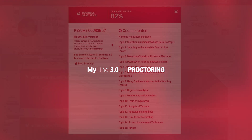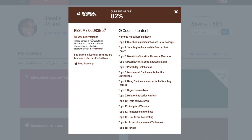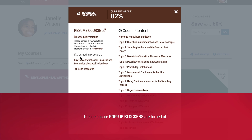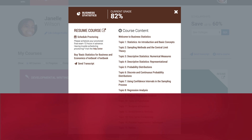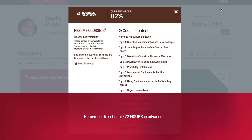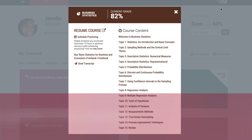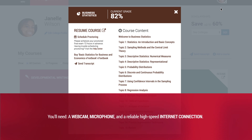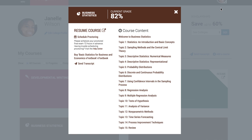Proctoring is required for all StraderLine final exams. When it's time to schedule your proctored final exam, you'll find the option to schedule proctoring on the back of each course card. This will take you to the ProctorU scheduling site in a new window, so make sure your pop-up blocker is turned off. Proctored exams must be scheduled 72 hours in advance. Proctoring requires a webcam, a microphone, and a reliable high-speed internet connection. You can also pay a premium fee if you need to schedule your session on demand.